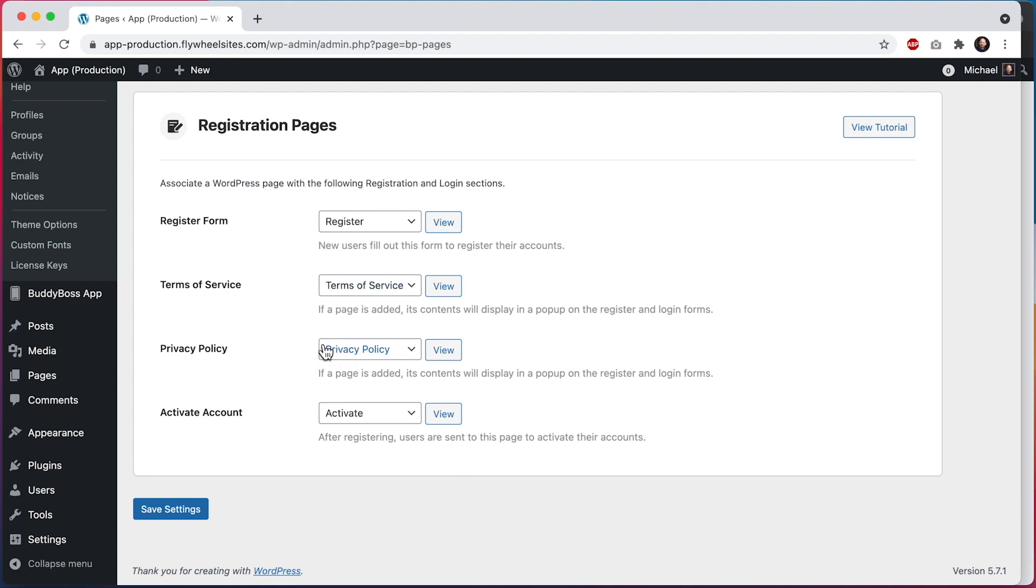then these pages will show in the registration forms on your website and app. If you've only added one of the two pages, then just that one page will display.